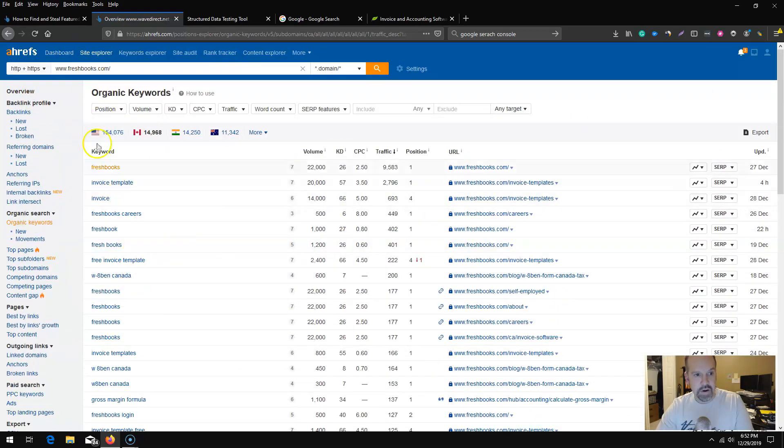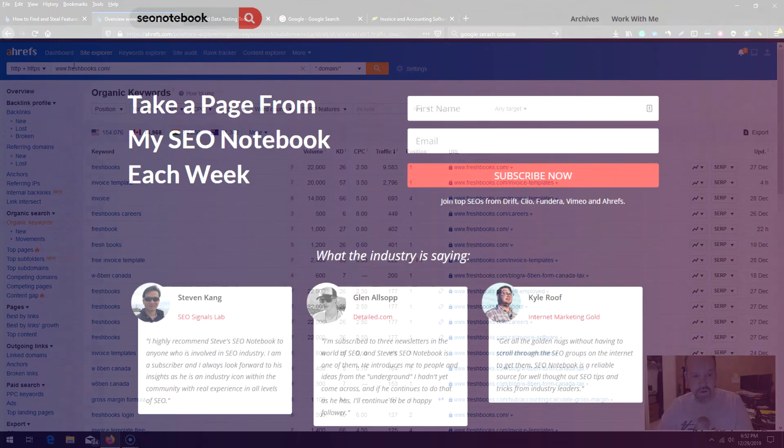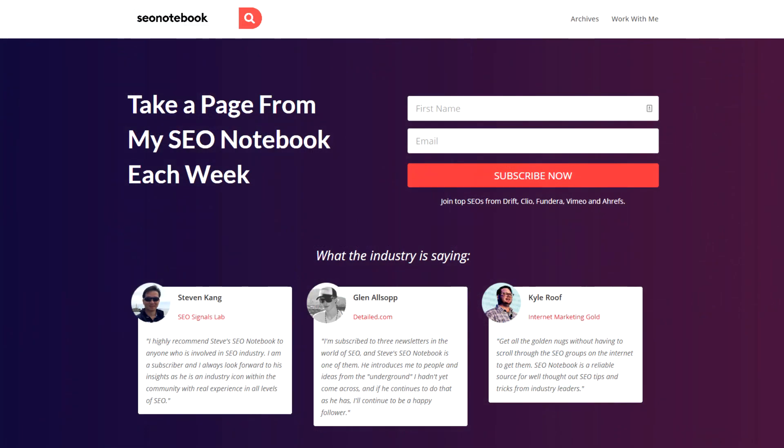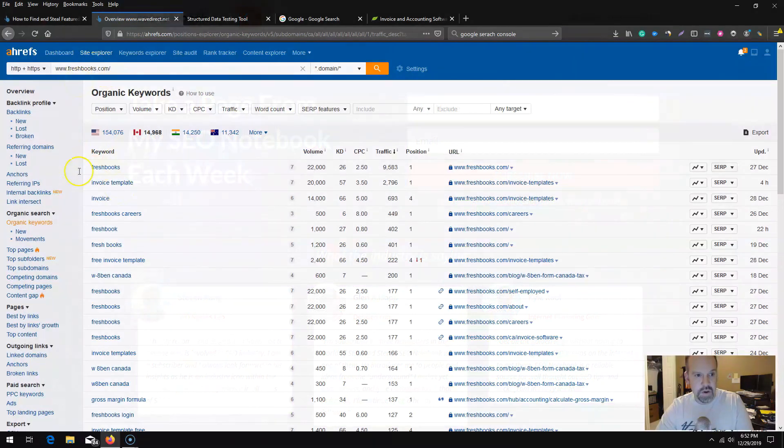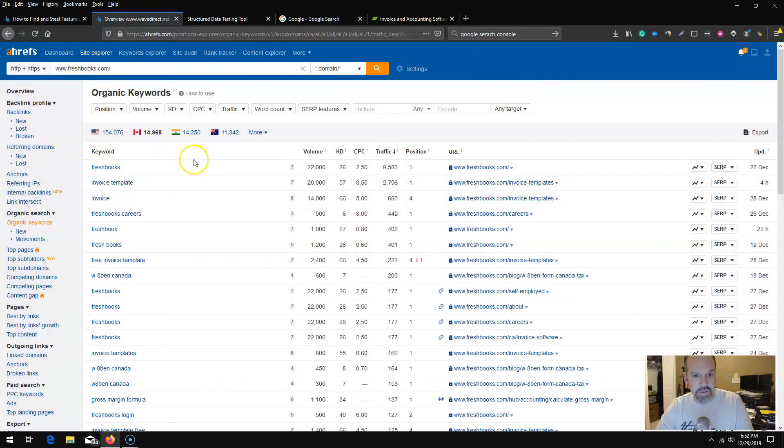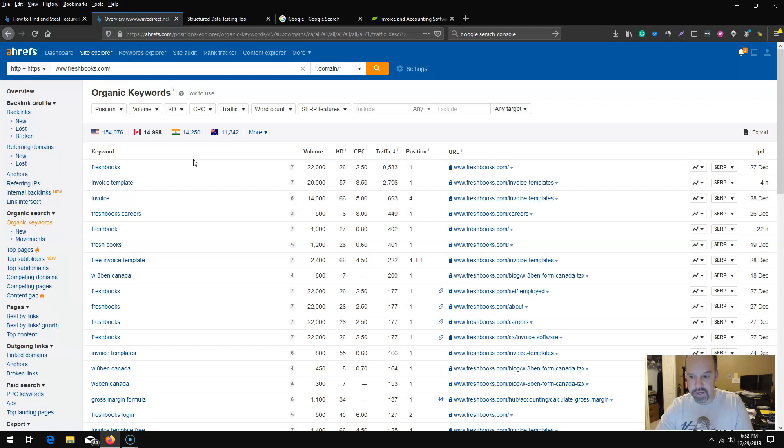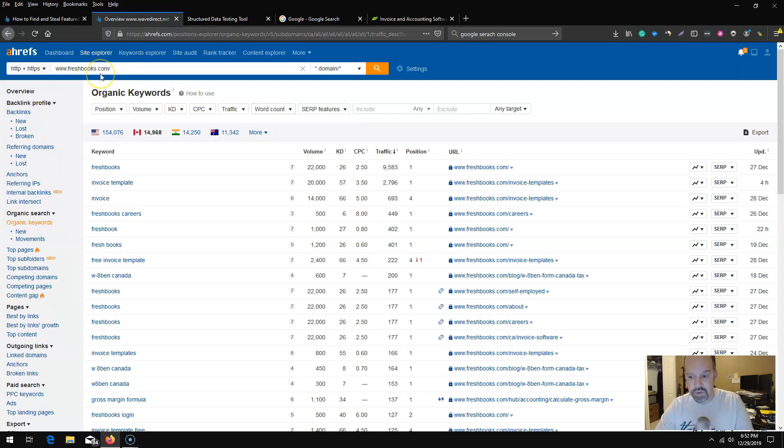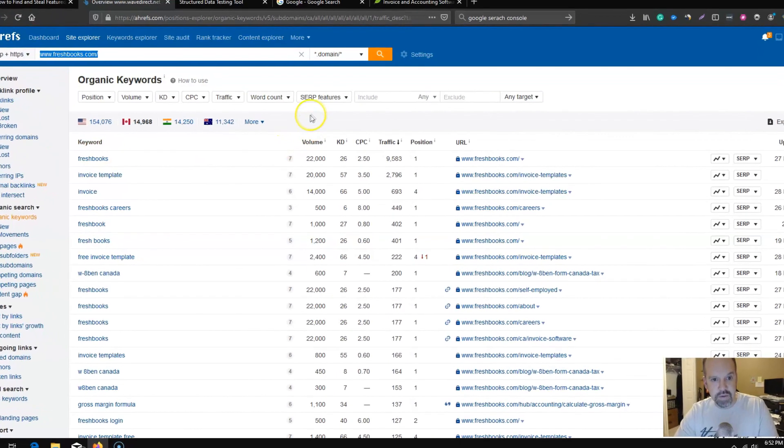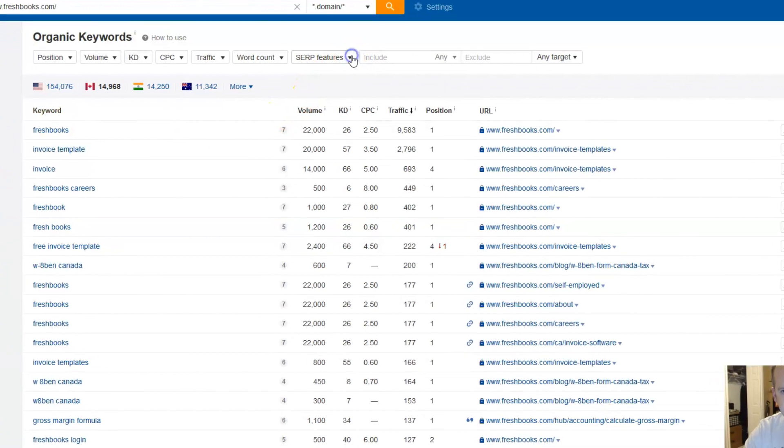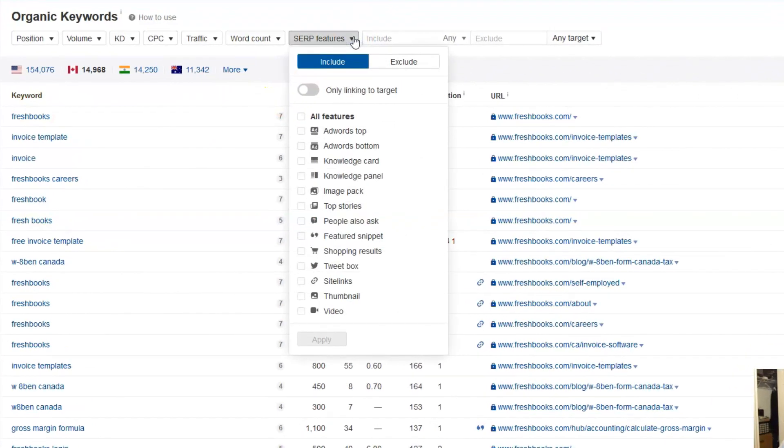Under organic keywords again here you can see a list of all the pages that FreshBooks ranks for. If you haven't checked out Steve's SEOnotebook.com, be sure to subscribe to that newsletter. It's great for SEO information. Just wanted to give him a shout out here.